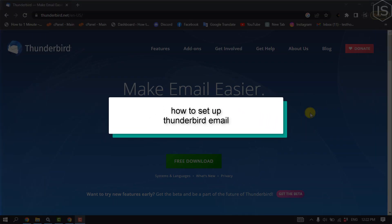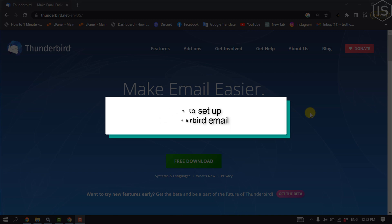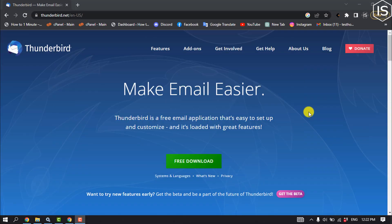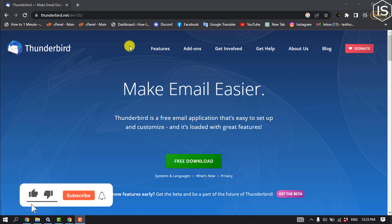This initial solution will show you how to set up Thunderbird email. First of all, you have to download the Thunderbird email app. Open your browser and open this website: thunderbird.net.